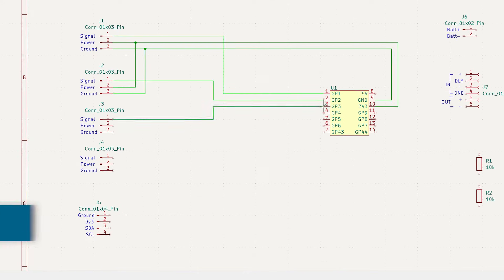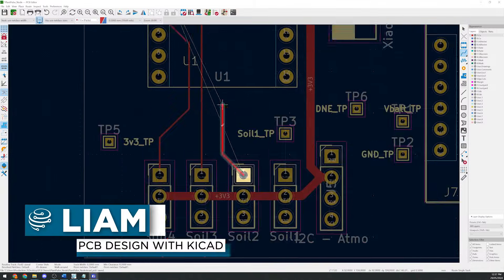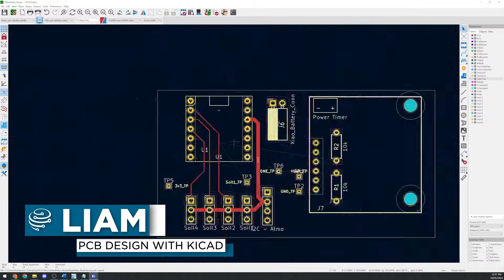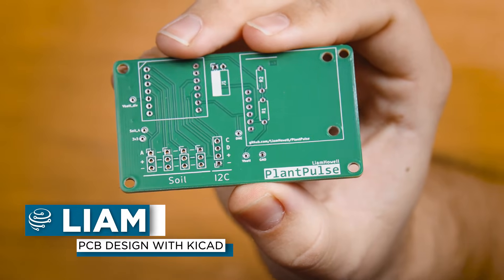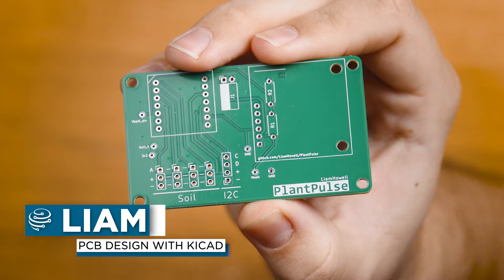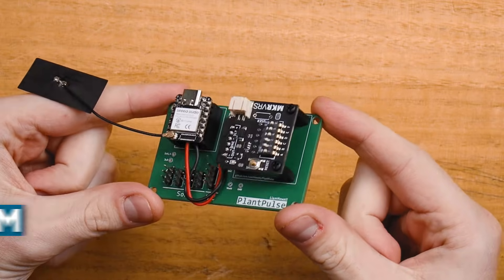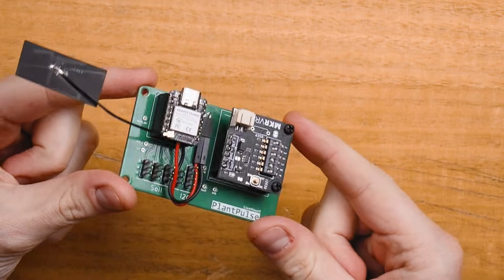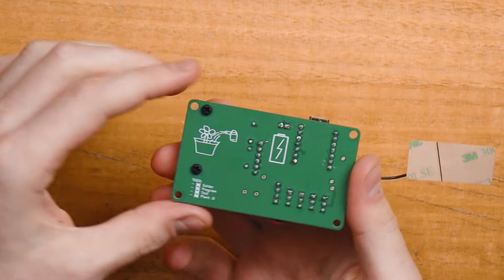In this chapter of the Zero2Maker workshop, we'll be designing printed circuit boards or PCBs, learning some handy tips on how to make your own designs work the first time and how we can get them manufactured.